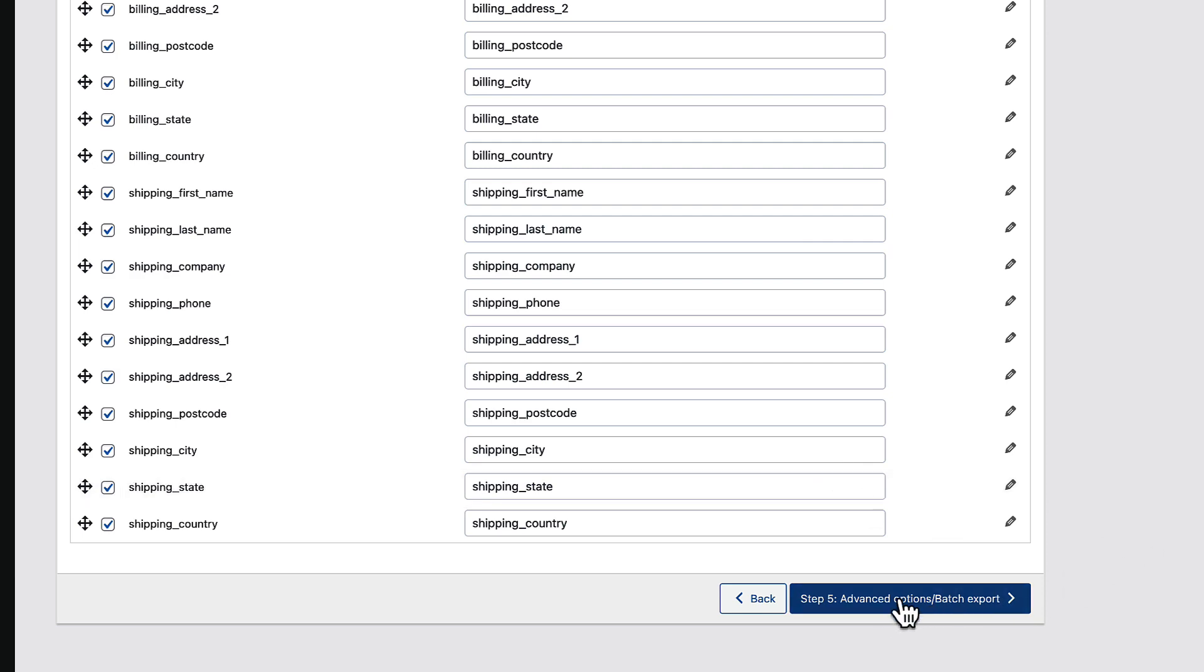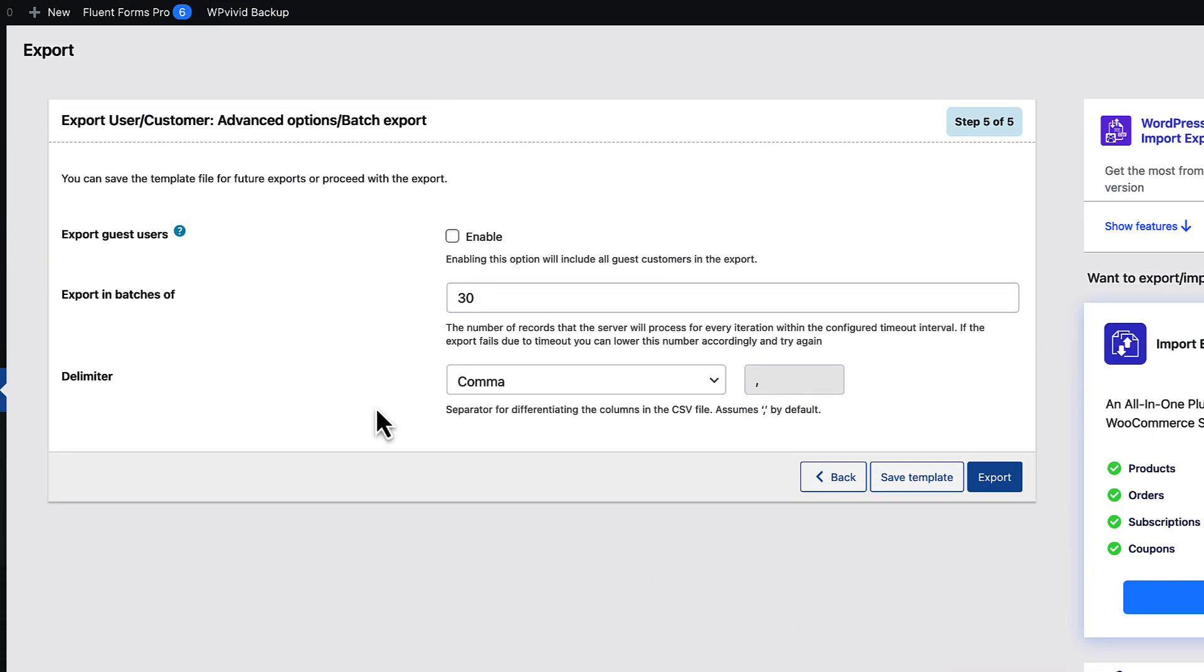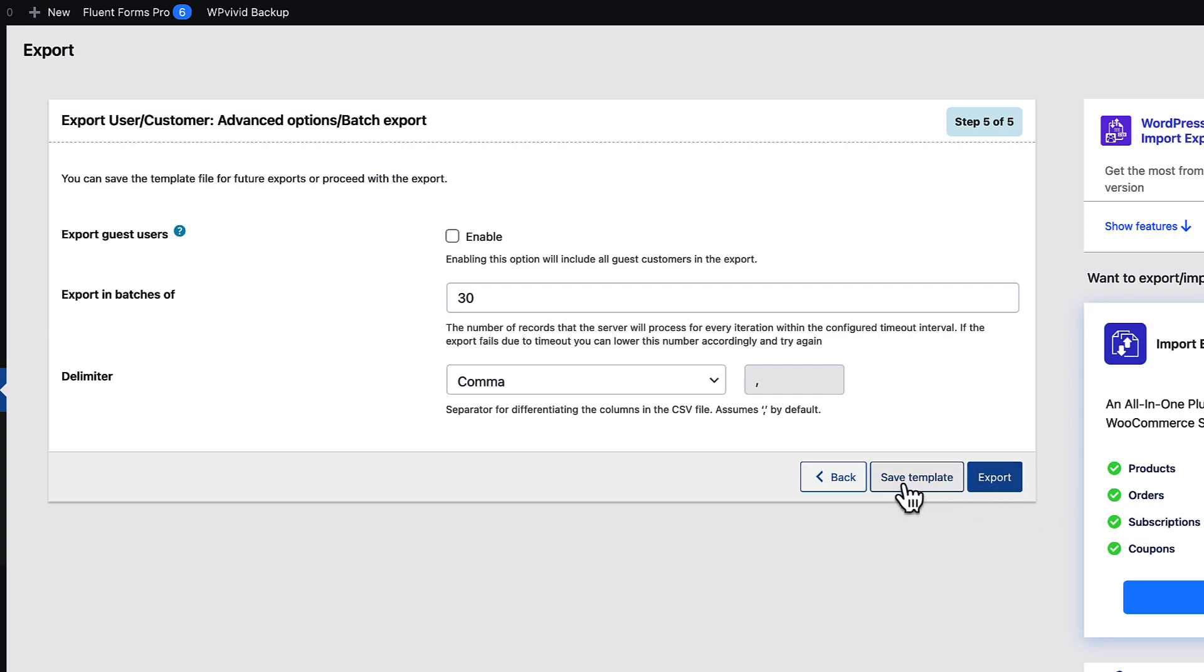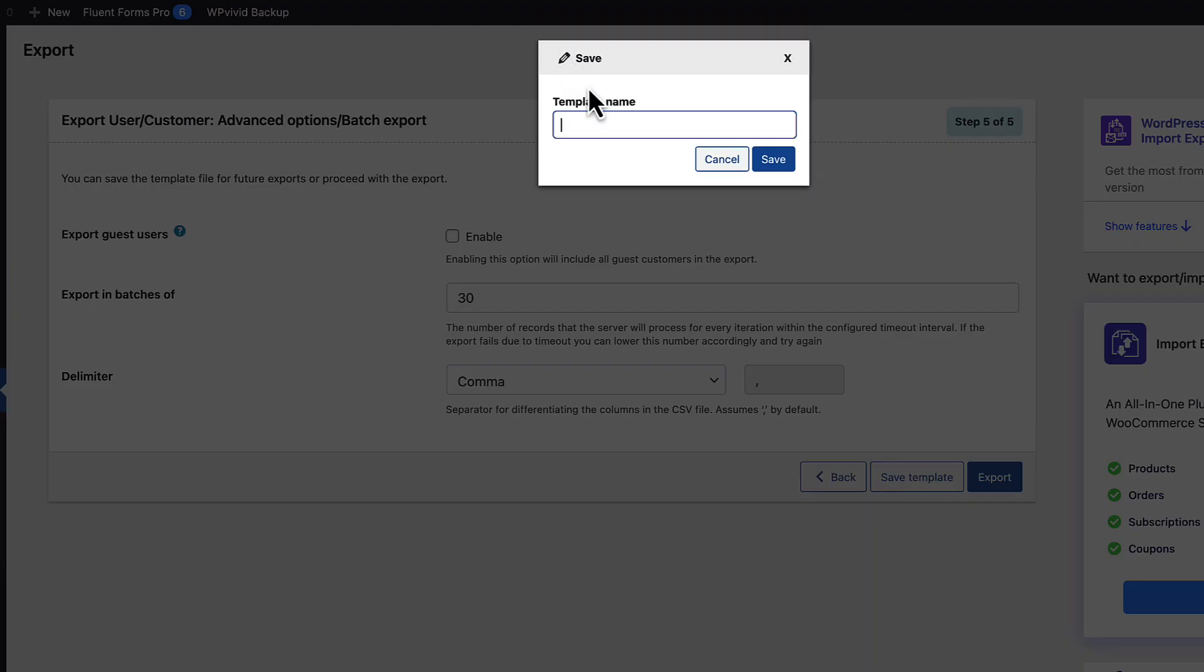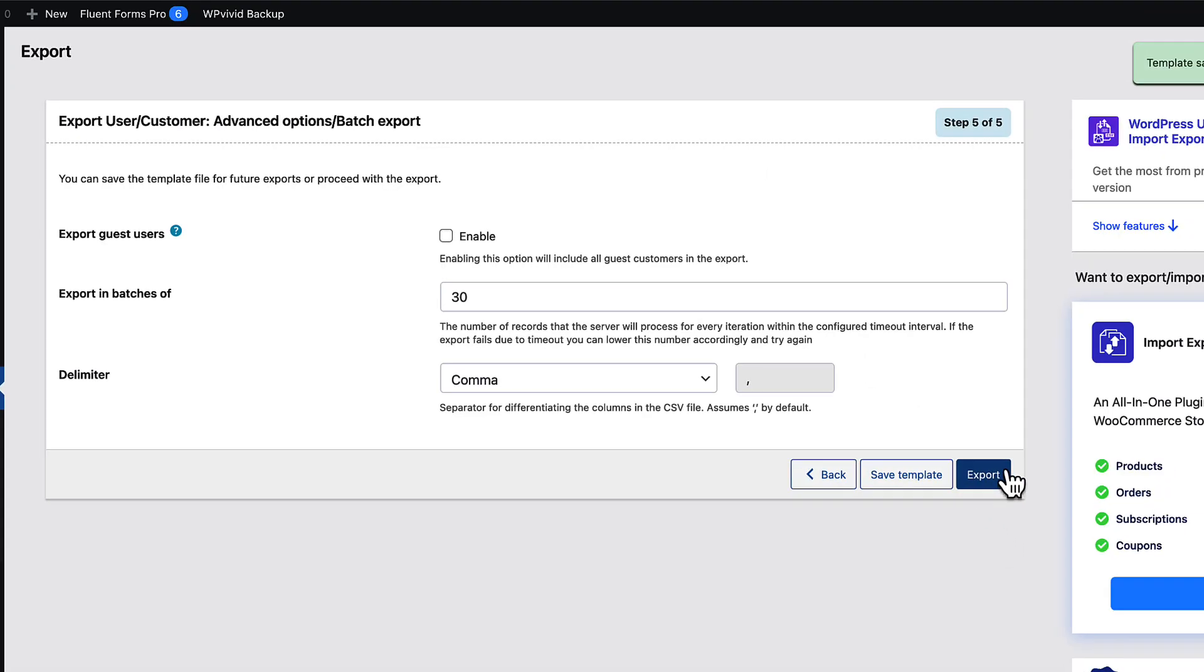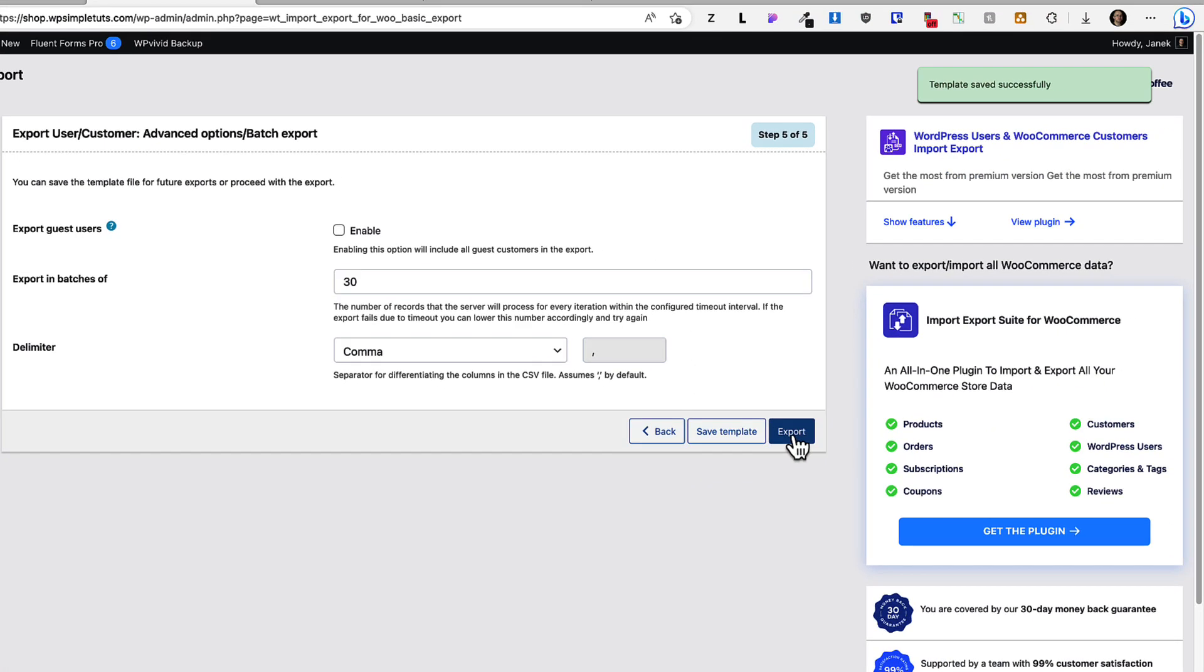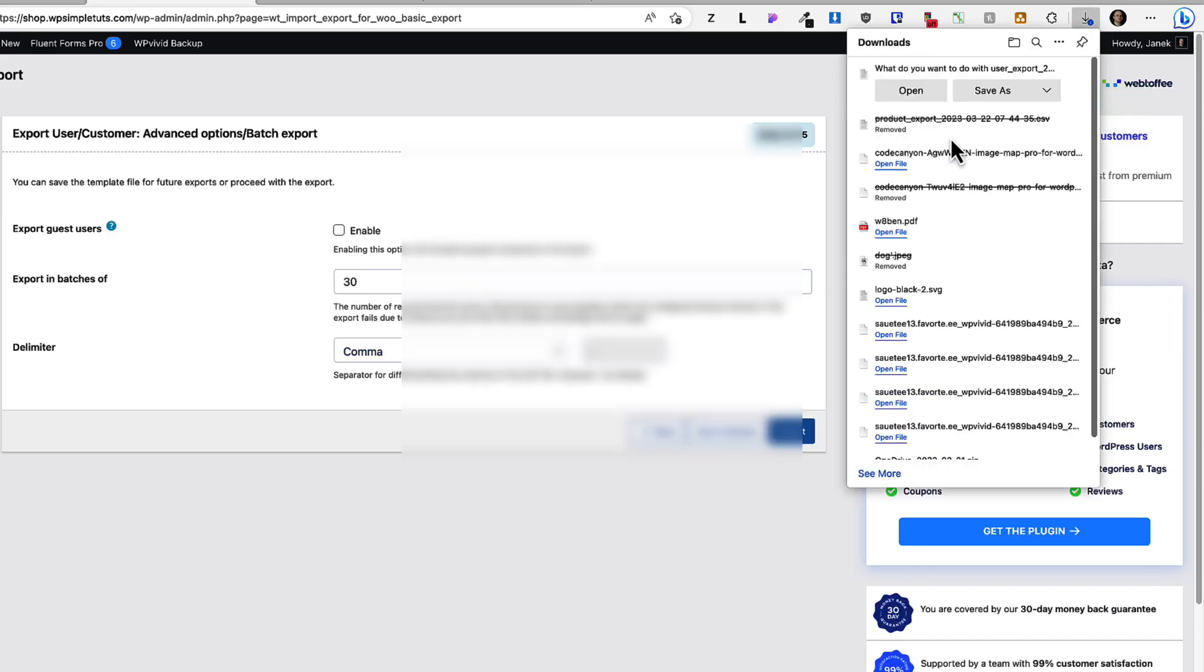Next click on advanced option, batch export button. Now you can choose whether to export to guest users. Set the delimiter for your CSV file and save as a template. Let's save it as a test template here. And now I'm going to press on export button, download file.